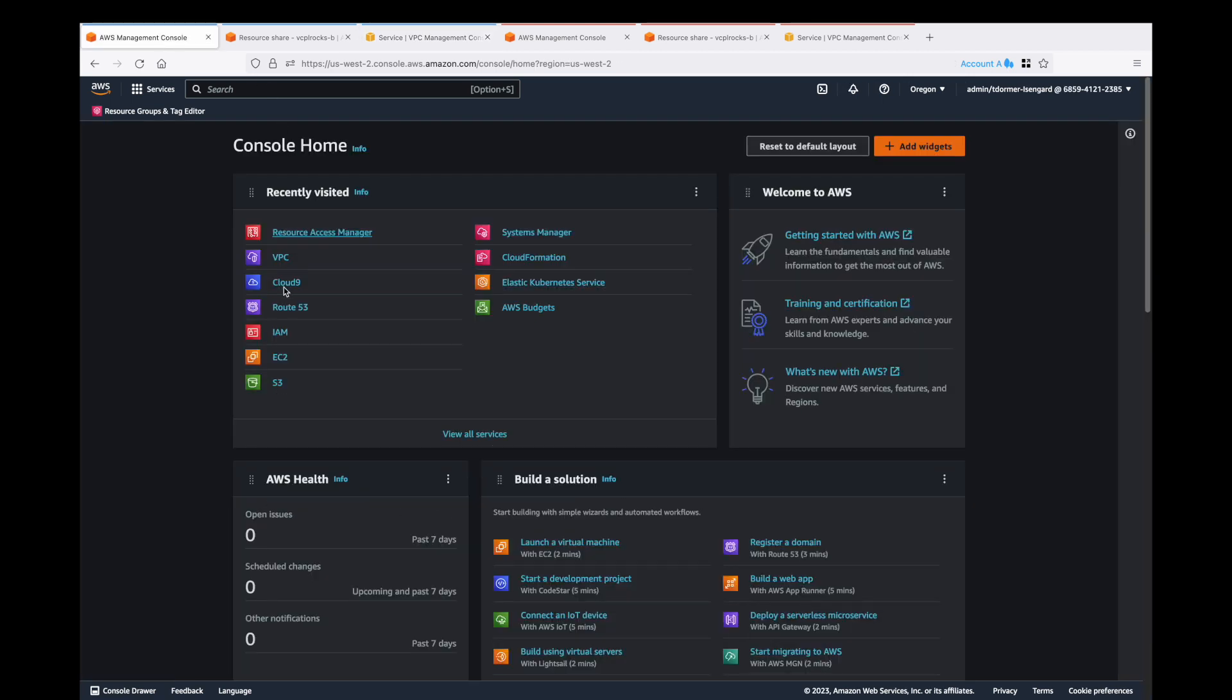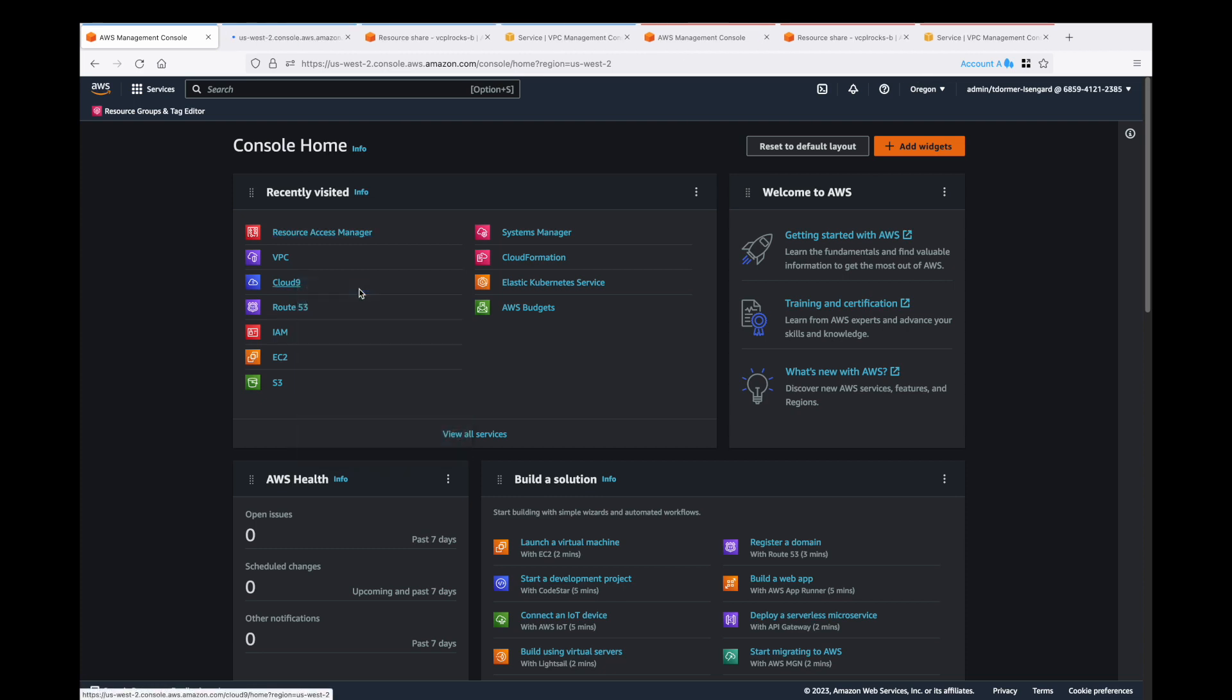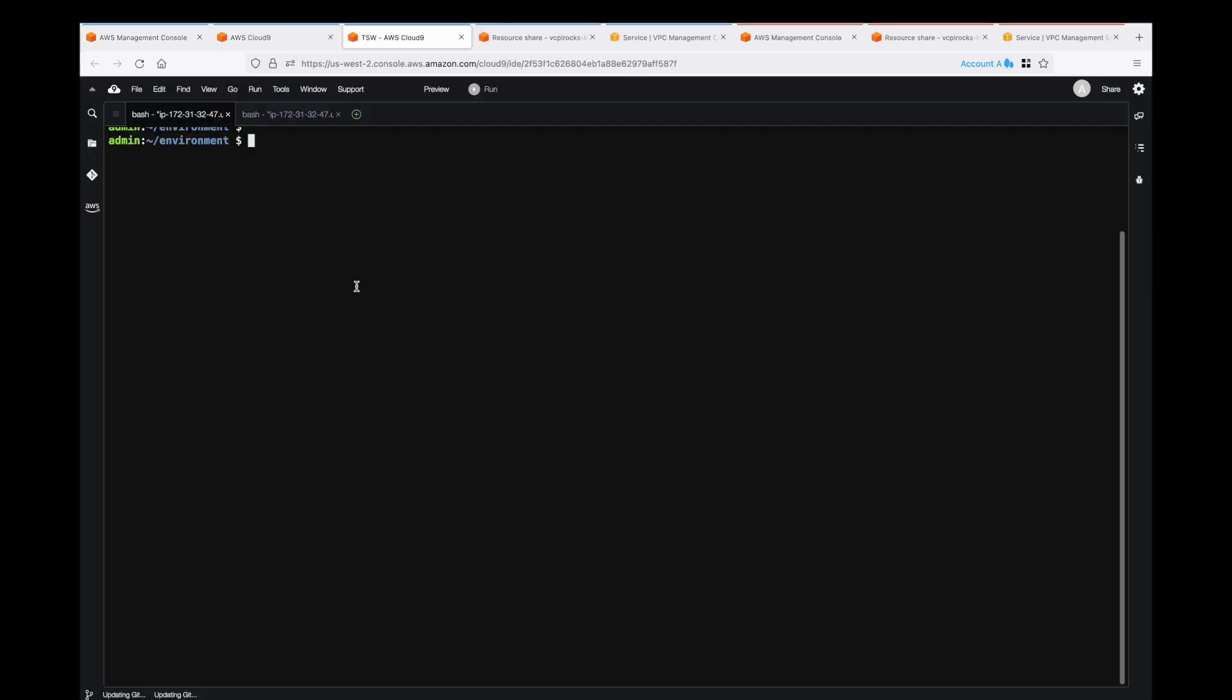Let's flip across to Cloud9. Open it up and we're in Cloud9 in account A. Now we're going to access that service that we've shared across accounts.